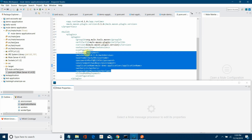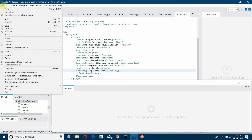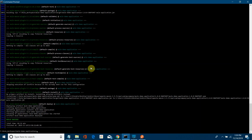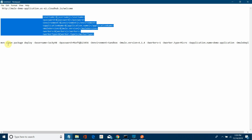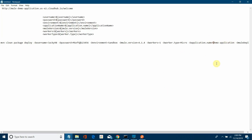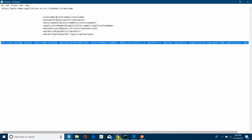Save all and build once again. While running the Maven command, use mvn clean package deploy and pass values using -D flags: -Dusername=..., -Dpassword=..., -Denvironment=..., -Dmule.version=..., -Dworker=..., and -Dapplication=mule-demo-application. Whatever property is defined in pom.xml, you pass its value via -D in the command line.